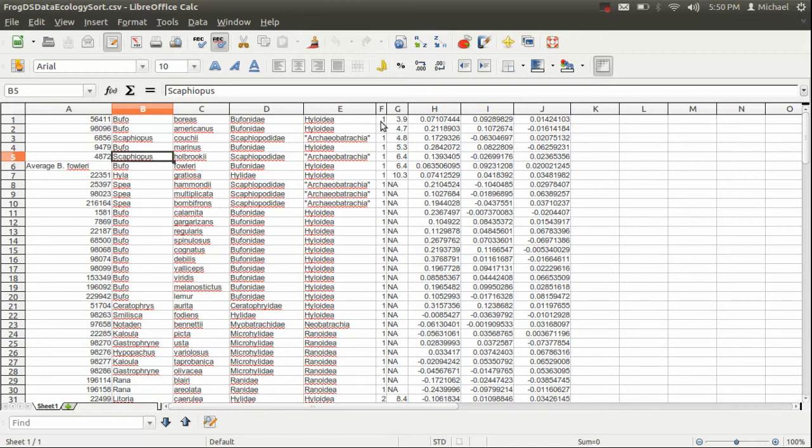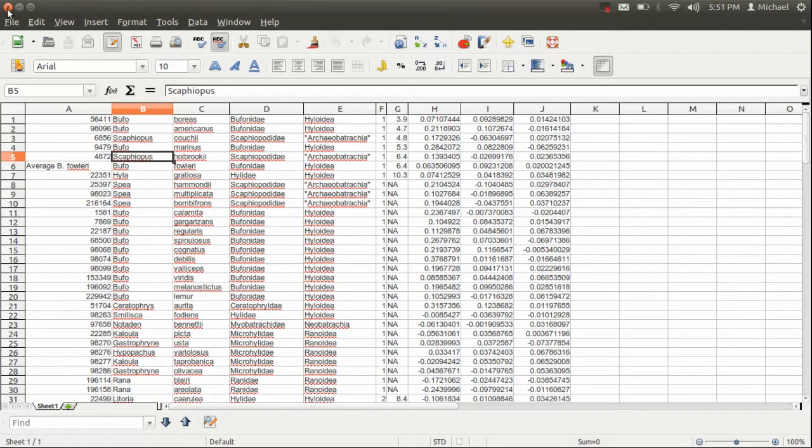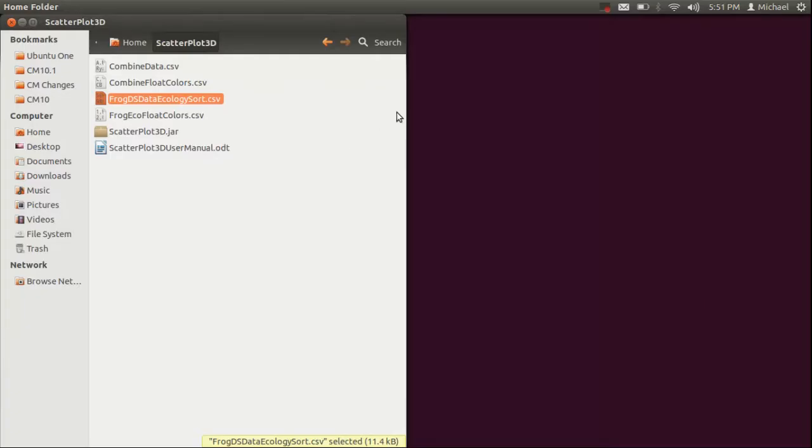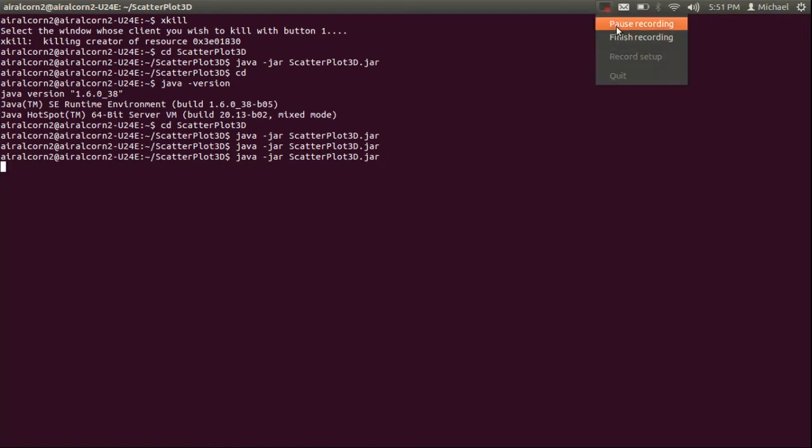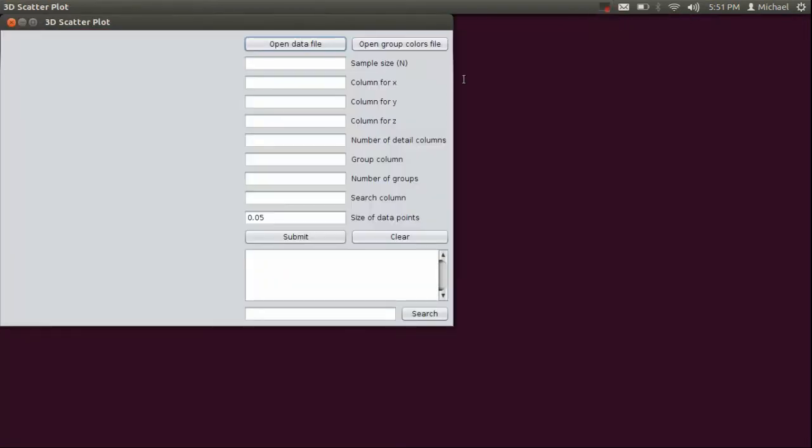Again, make sure you note that the data is sorted by the group column. That's a necessary step for the program to run properly. And like you did before, you need to make sure that there's a comma at the end of every row in the file. So you want to open both of these files in your text editors and make sure that's the case.